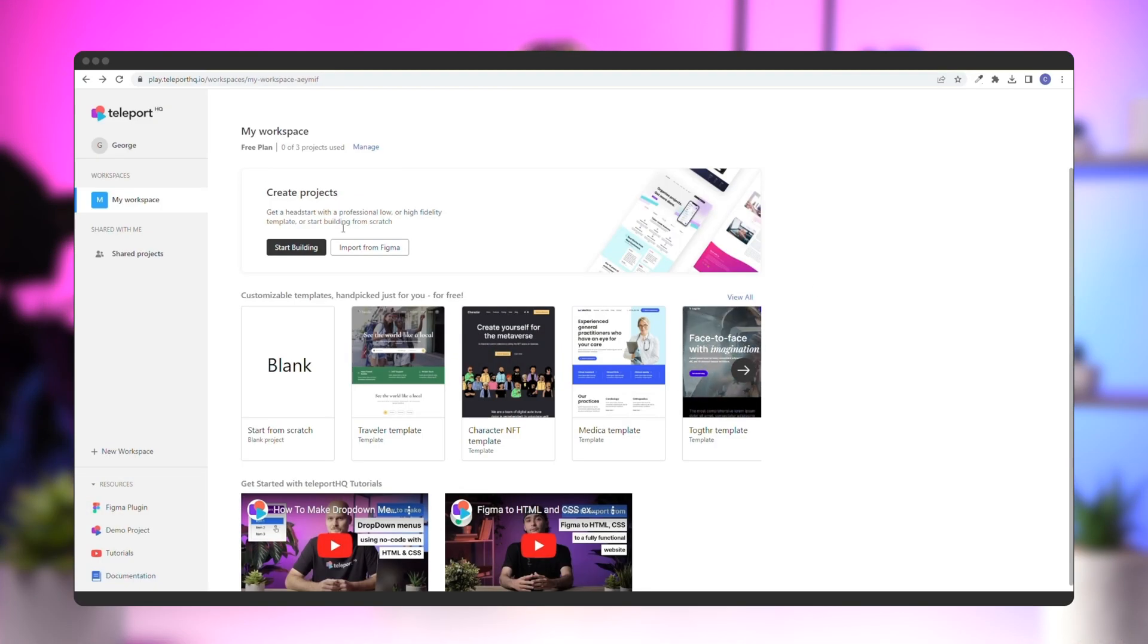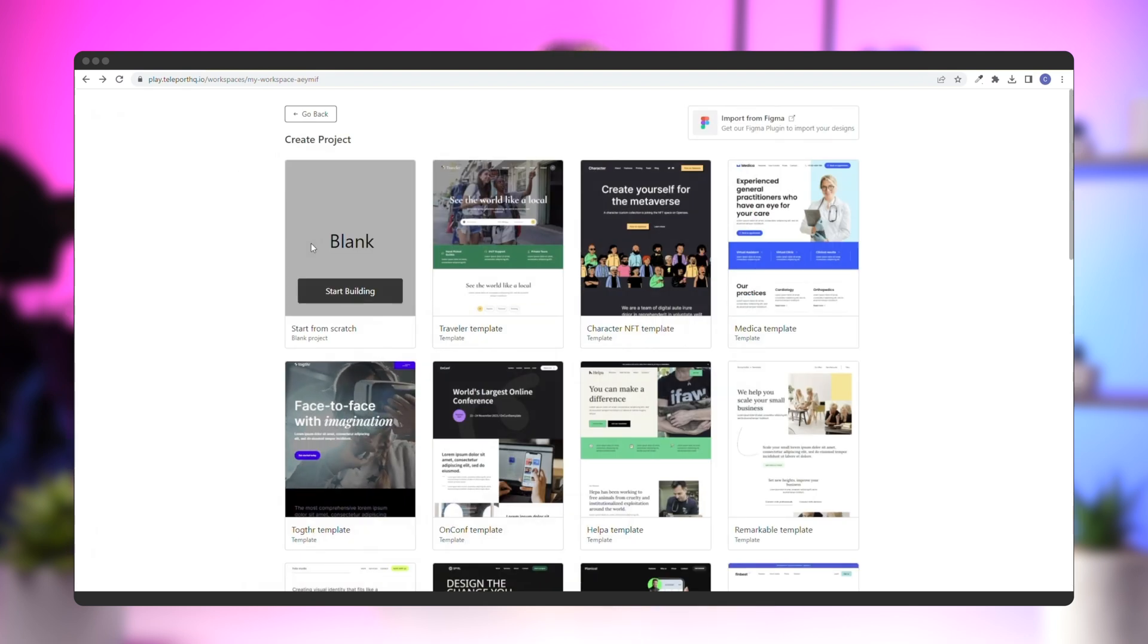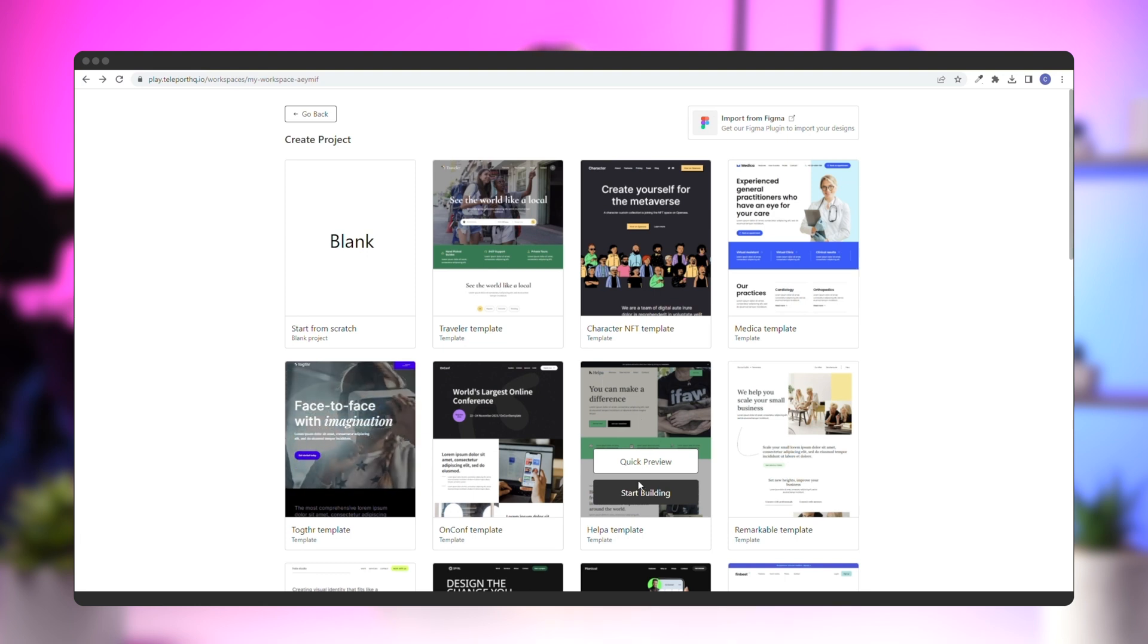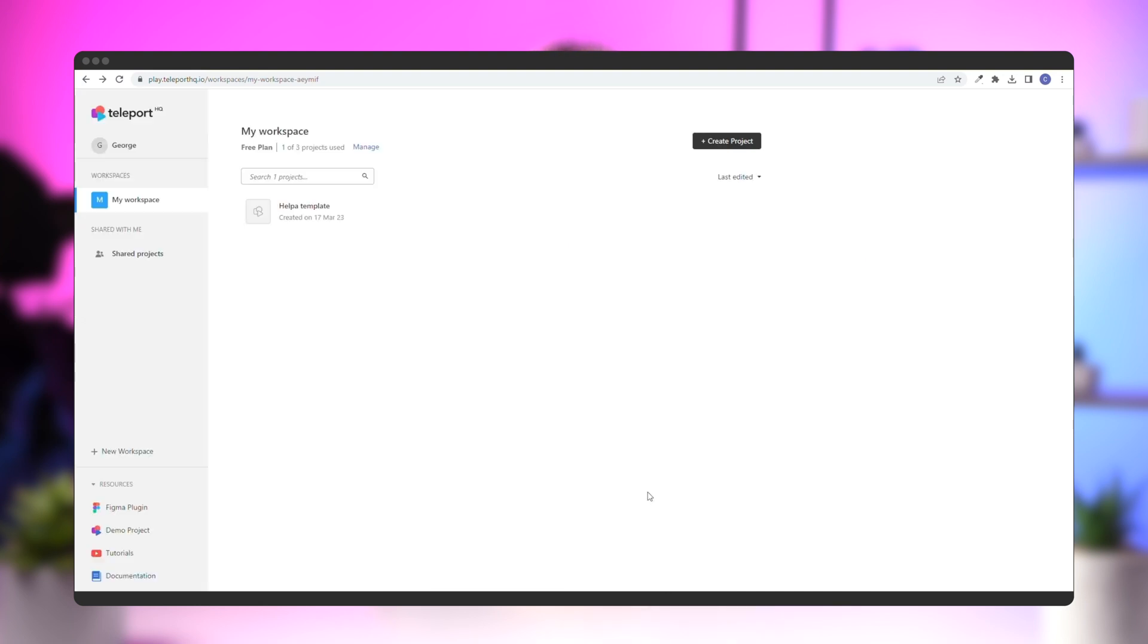Let's start this video by selecting a template to work on. The helper template is perfect for what we want to accomplish today. But before we get started with actually building the slider, we need to set everything up.